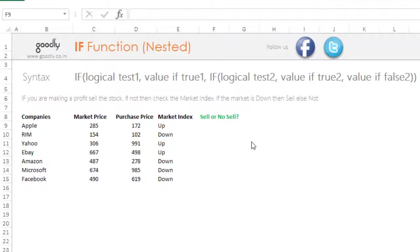If you're not making a profit — meaning the purchase price is not less than the market price — then you go and check the market index. If the market index is going down, you would sell the stock; otherwise you would not sell it. So there are two conditions: first, check profitability by seeing if the market price is more than the purchase price. If not profitable, check the market index and sell only if the market is going down.